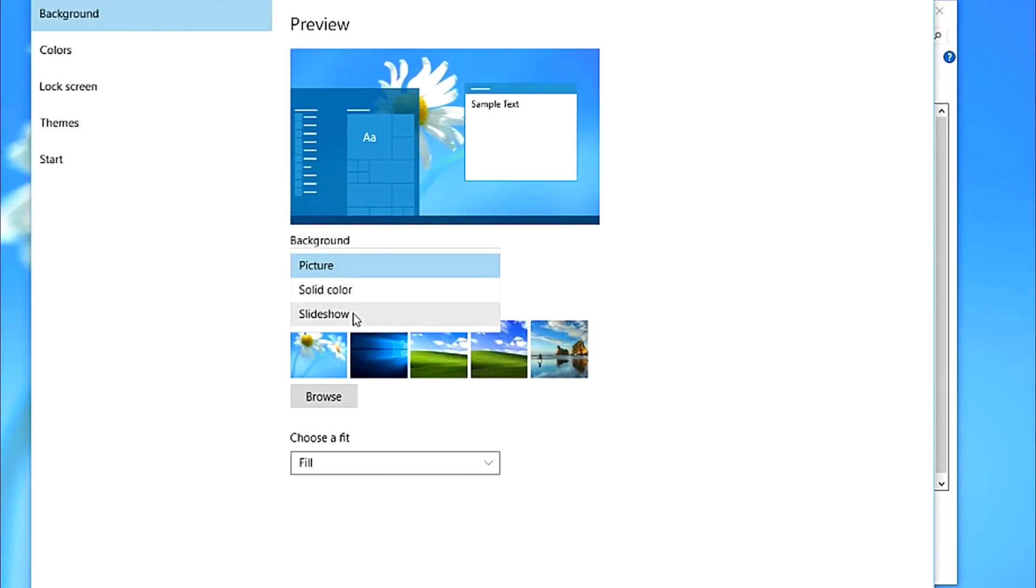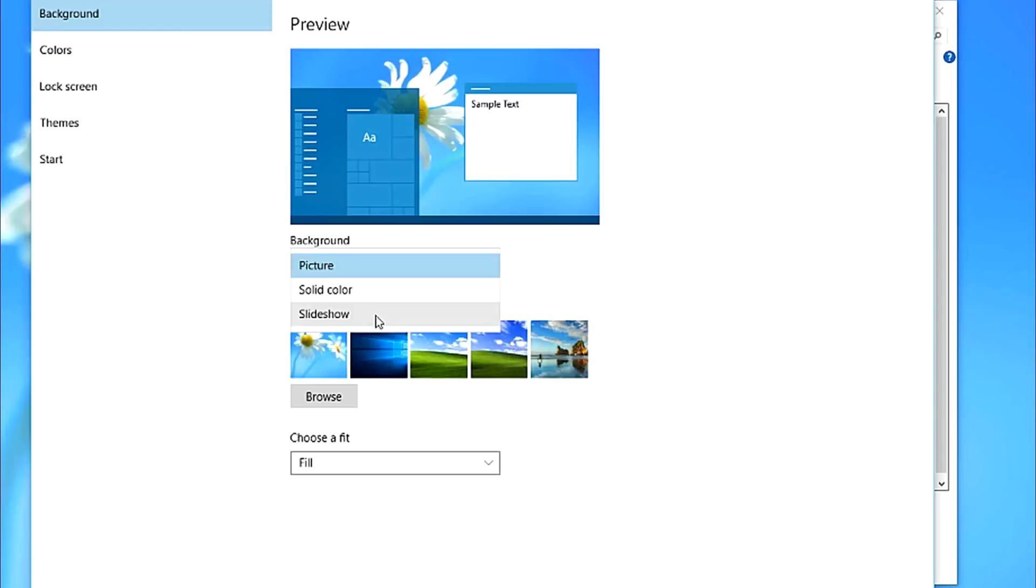Now, in order to have a slideshow playing in the background while using your desktop theme, you have to have a folder with a collection of two or more pictures. Since Windows 10 does not include sample images, I am going to use all the sample pictures from Windows XP instead.